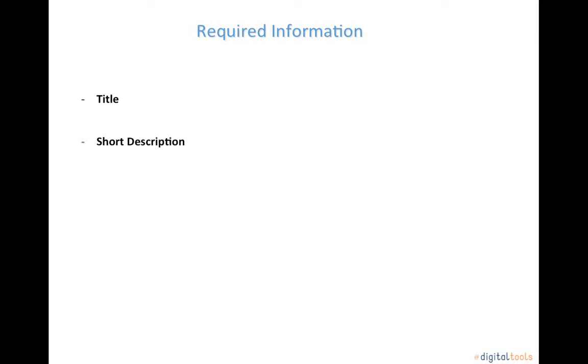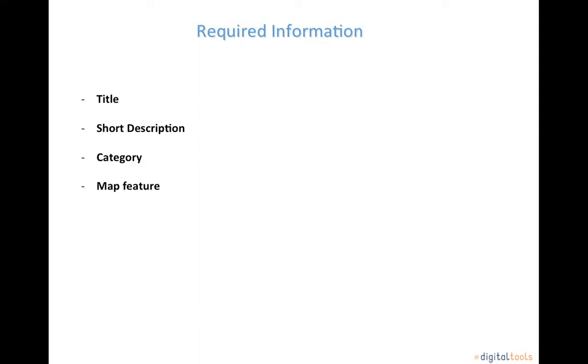The required information in order to create a board are a title, a short description, category, a possible map feature, and the privacy settings of your board.